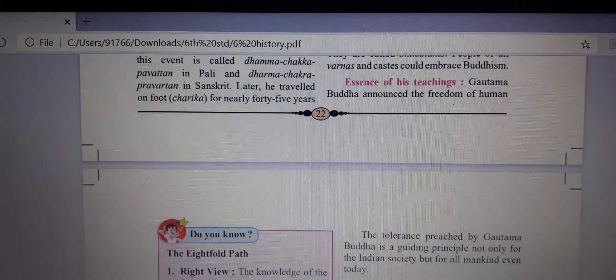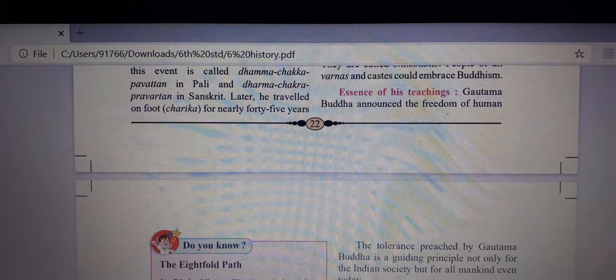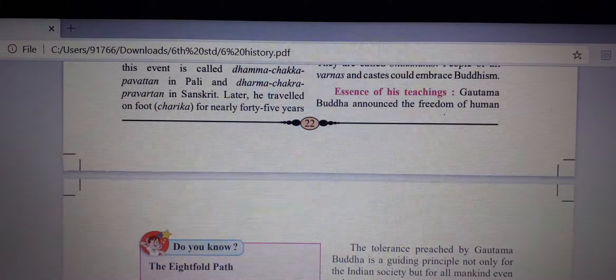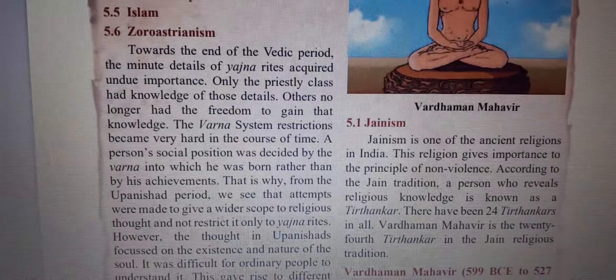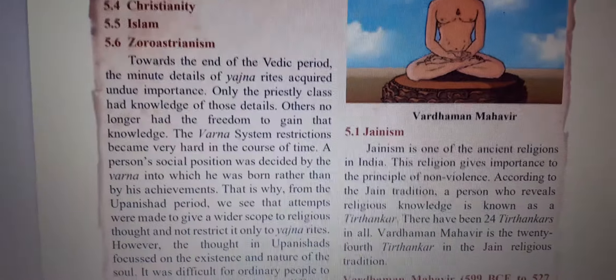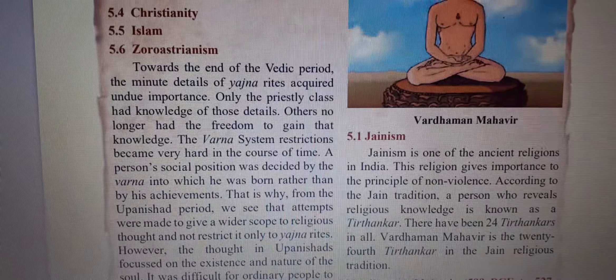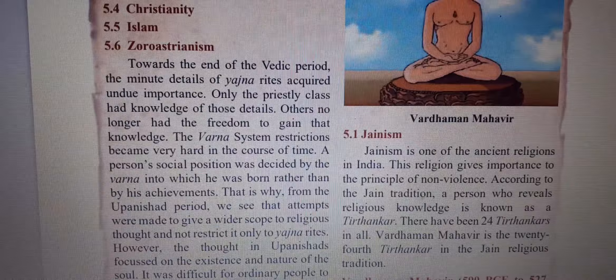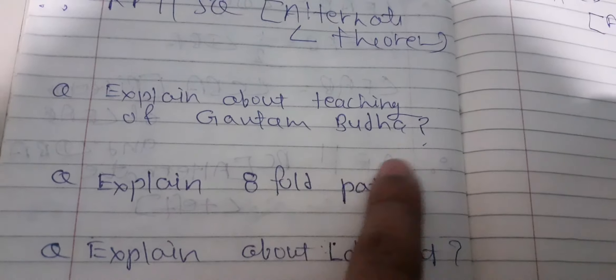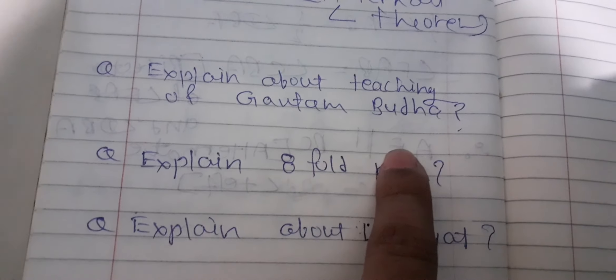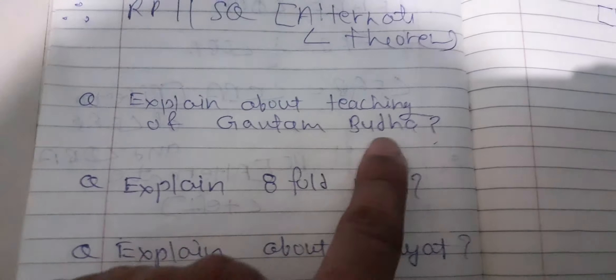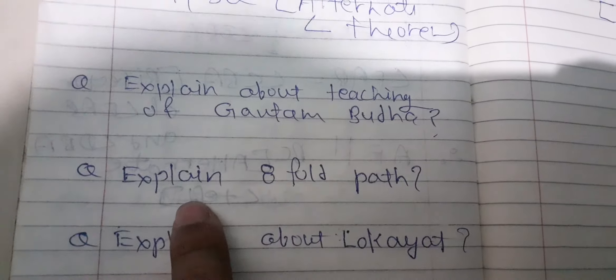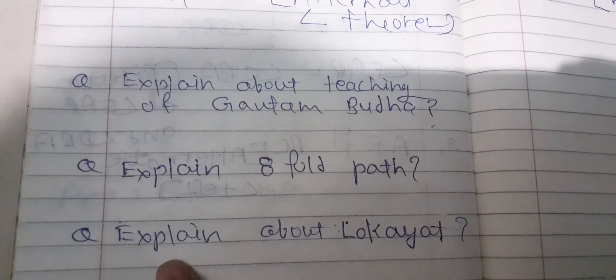Hello students of 6th standard. Today I am going to continue with chapter number 5 of history. Today we will understand the answers of 3 questions: explain about the teaching of Gautam Buddha, explain the Eightfold Path, and explain about Lokayat.